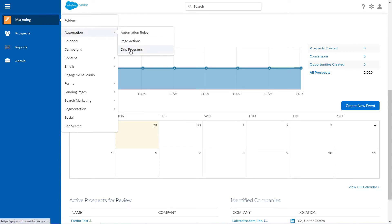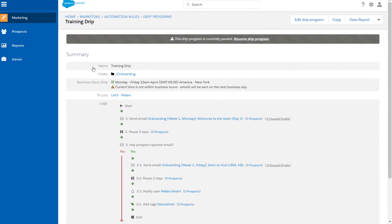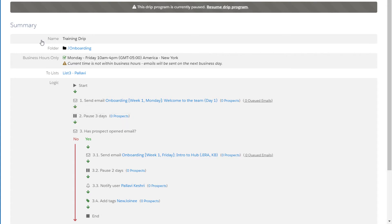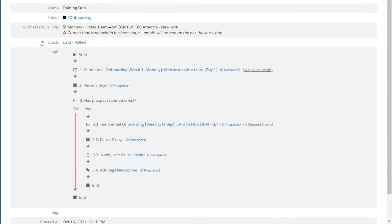First, let's take a look at an example DRIP program. Training DRIP is designed to send out emails to new customers with a wait time of three days applied to it. Note that actions have been applied to this program, like notify the user and add tags. These help marketing users track engagement from the first email through subsequent emails.